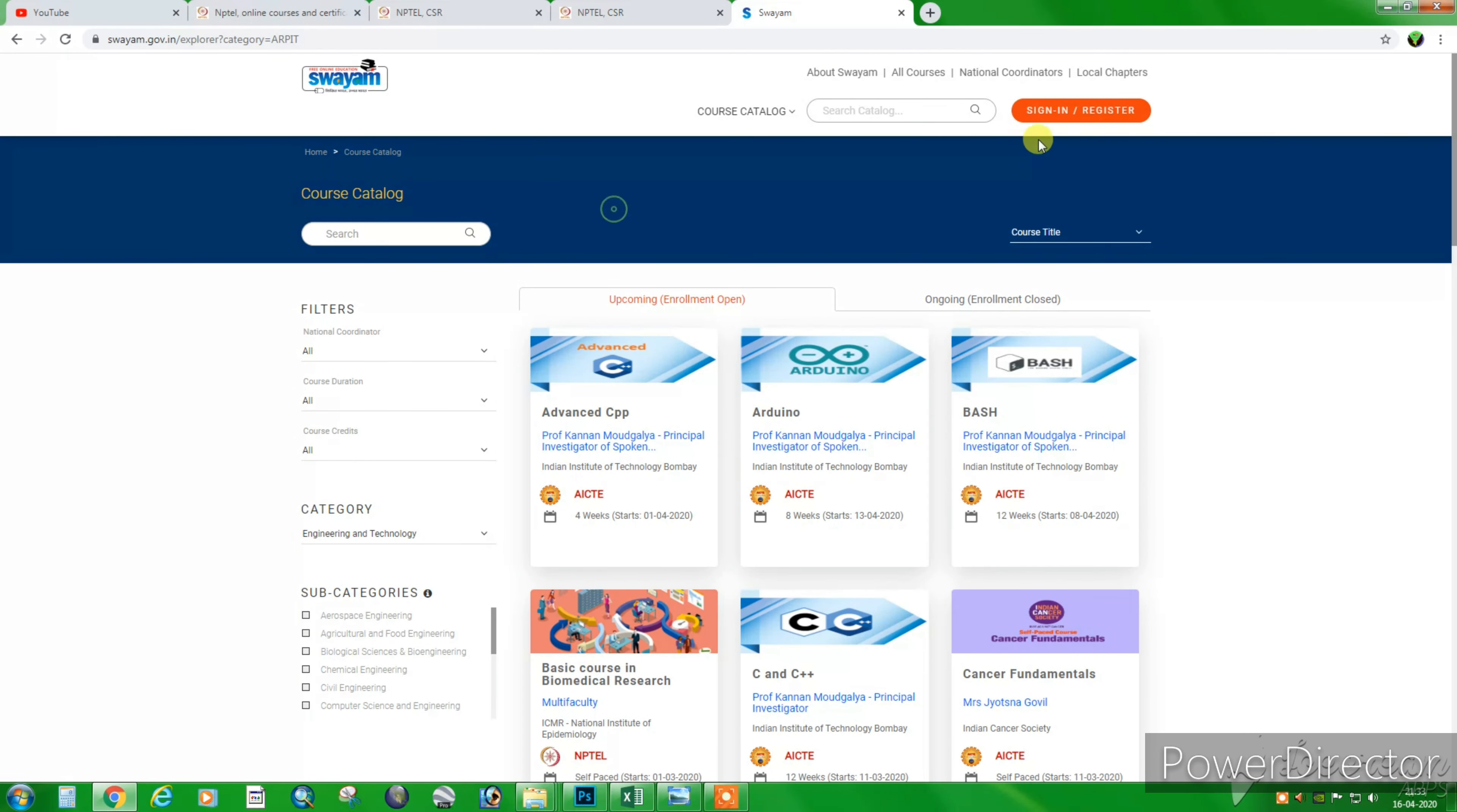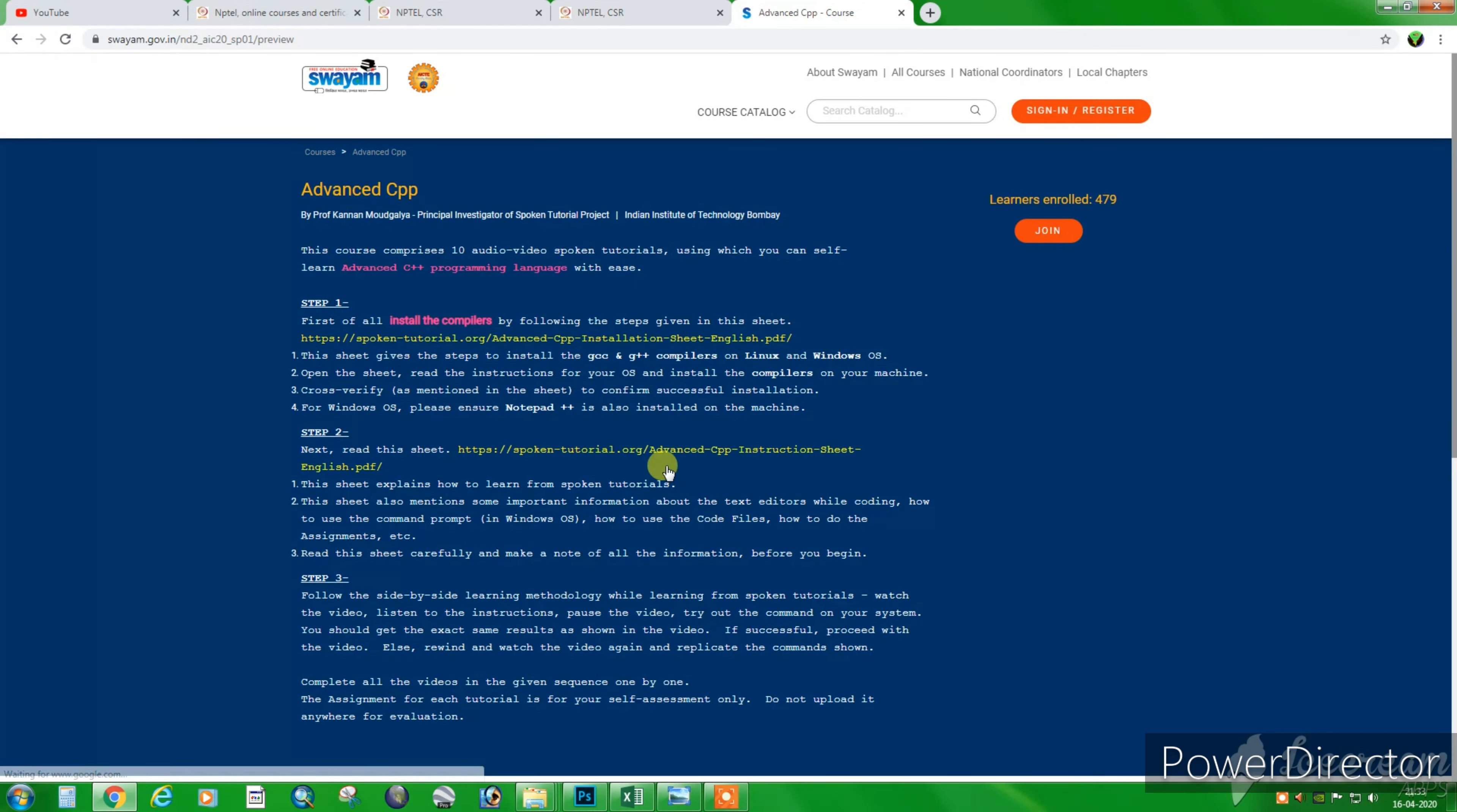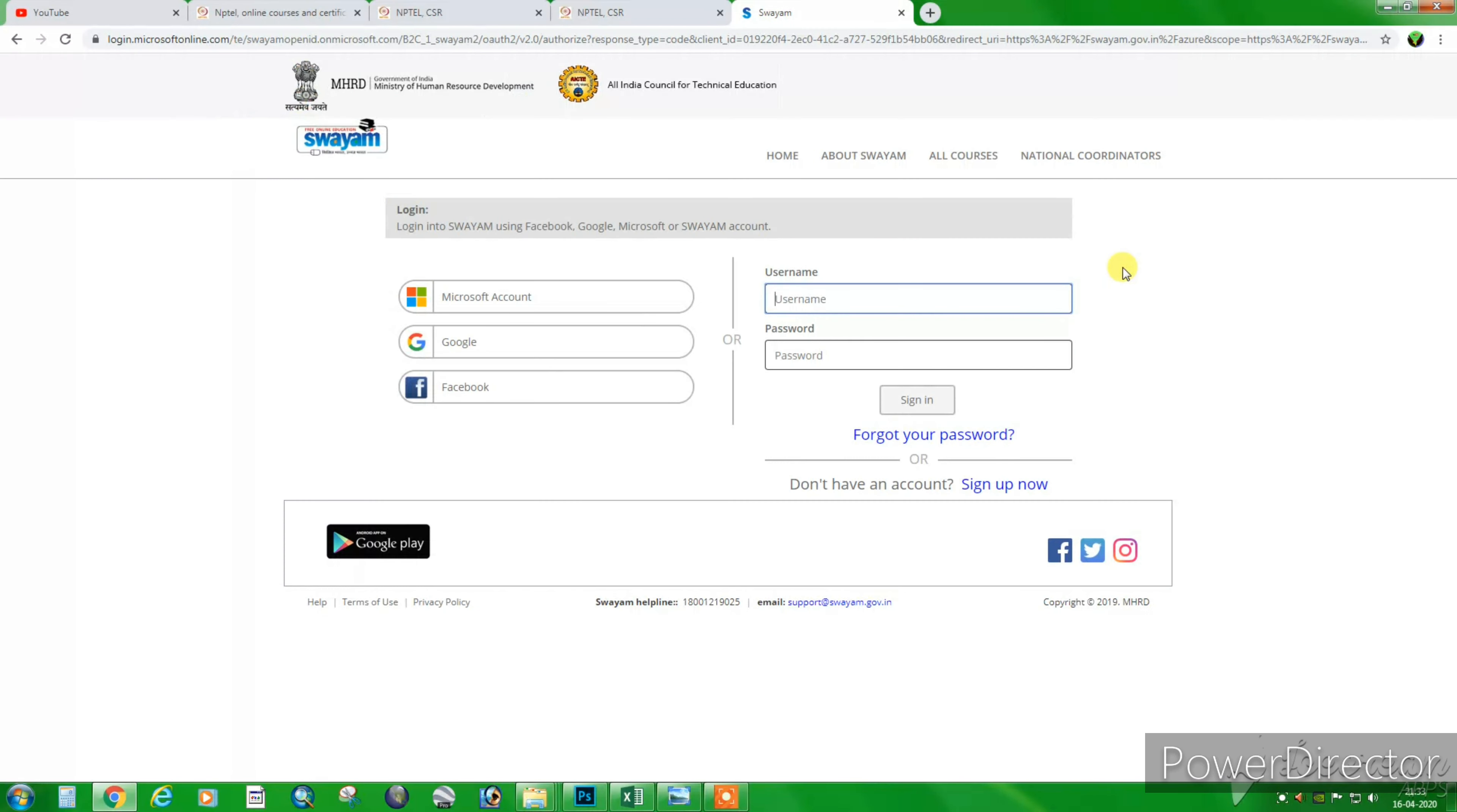So this is a small video. We have released a website where you can learn free online courses.